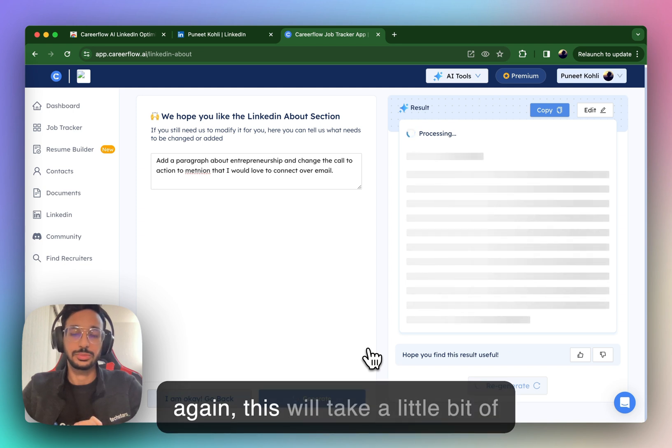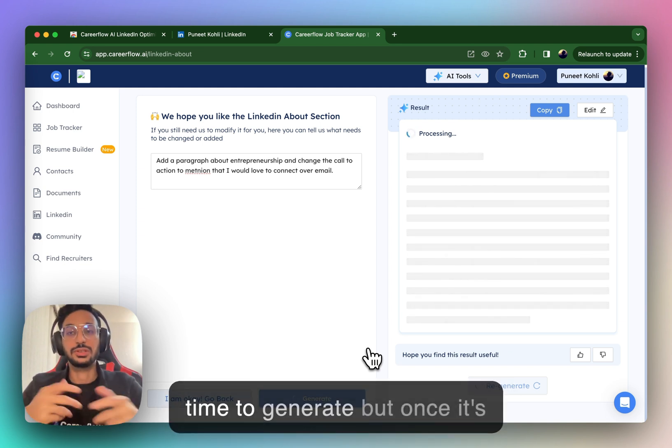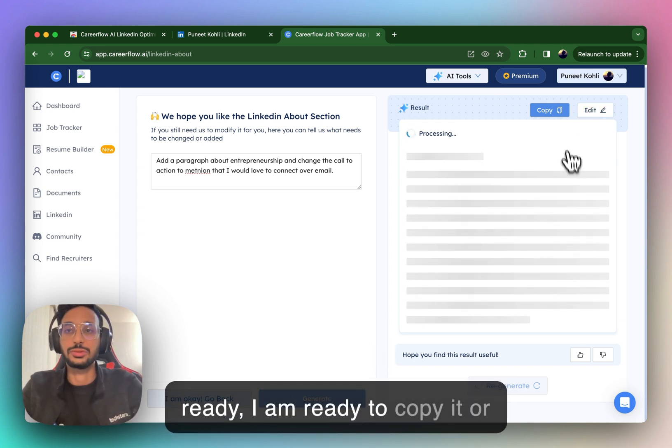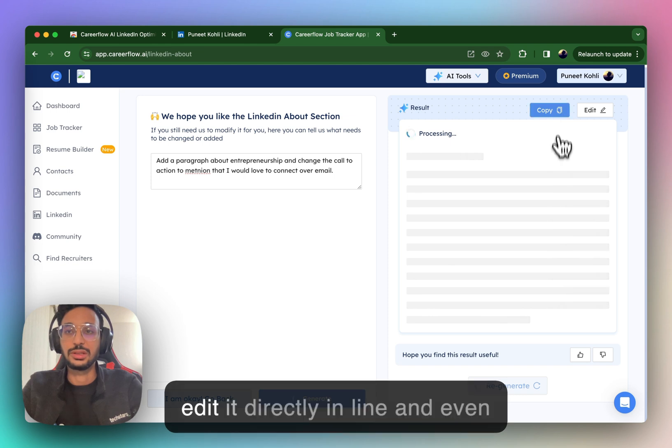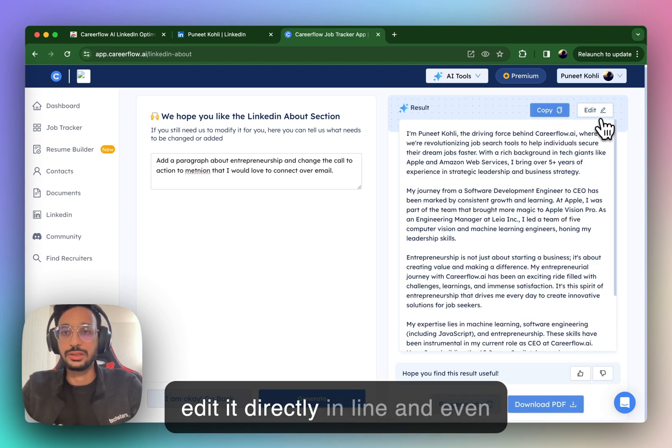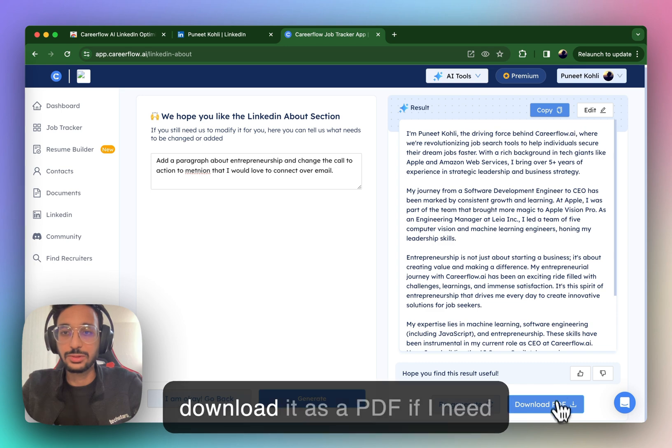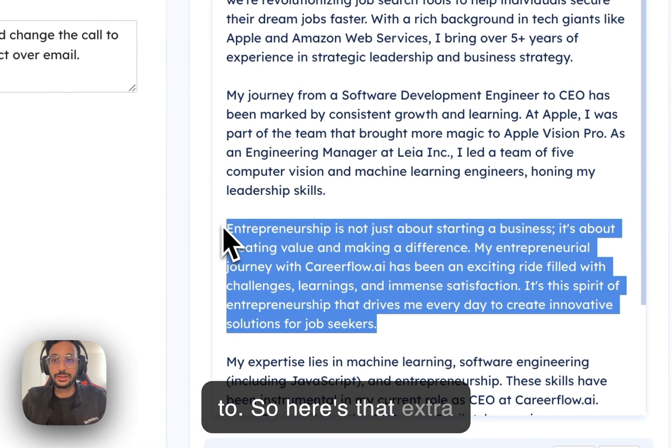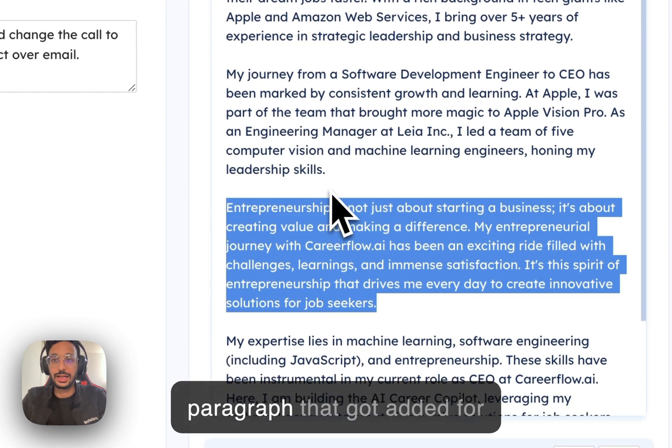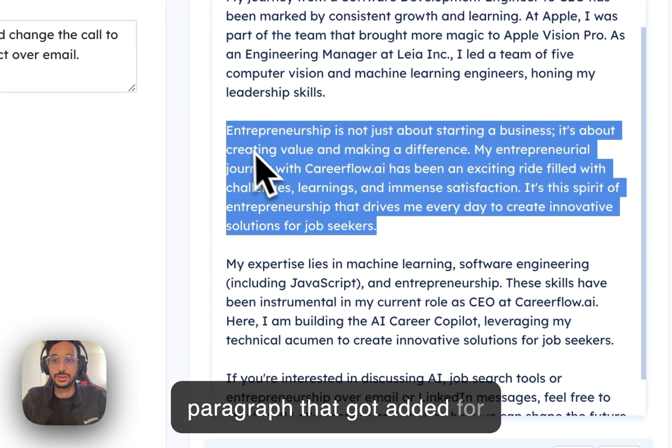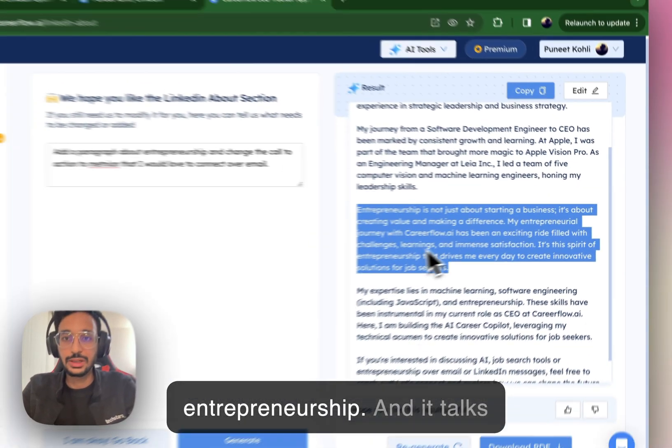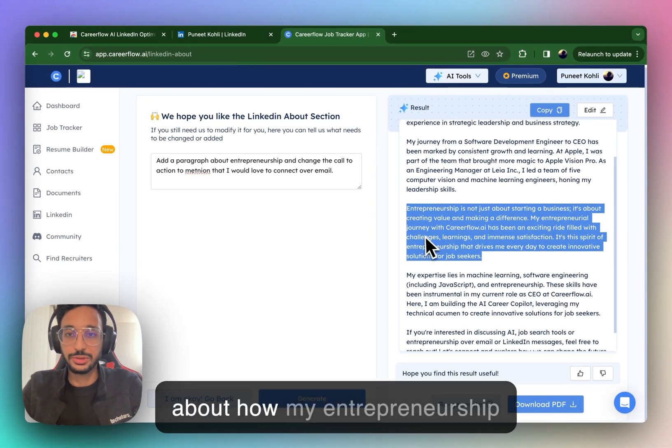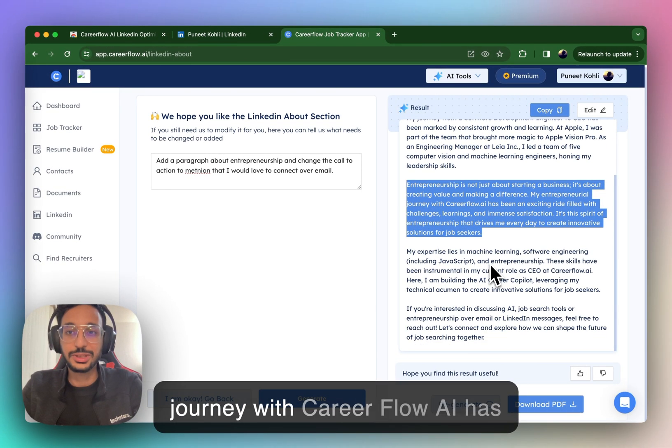So now it's just going to take the existing about section and make changes based on what I recommended. So, again, this will take a little bit of time to generate. But once it's ready, I am ready to copy it or edit it directly in line and even download it as a PDF if I need to. So here's that extra paragraph that got added for entrepreneurship.